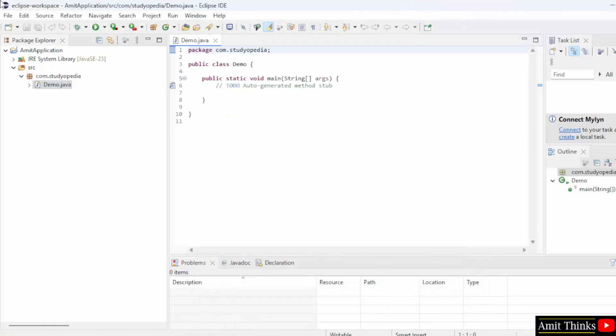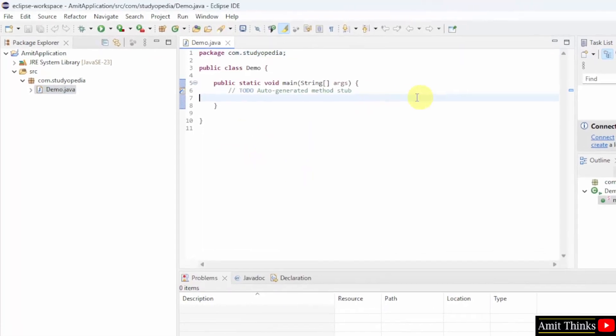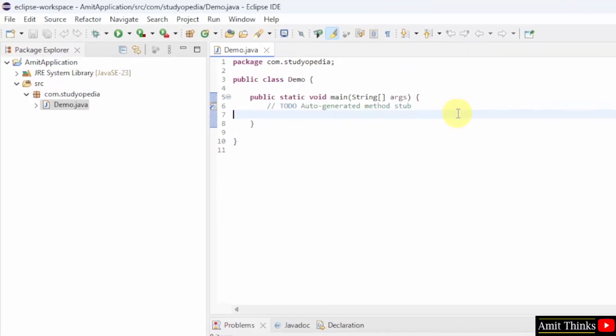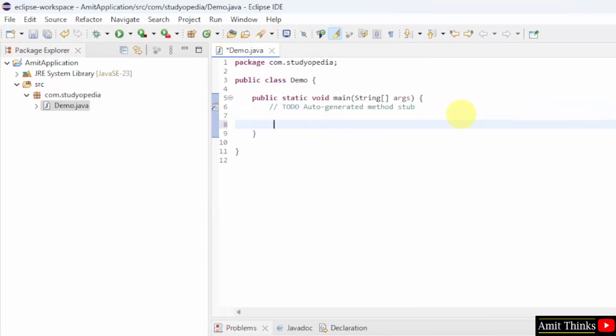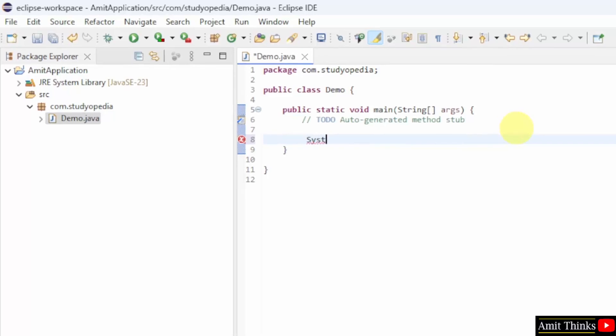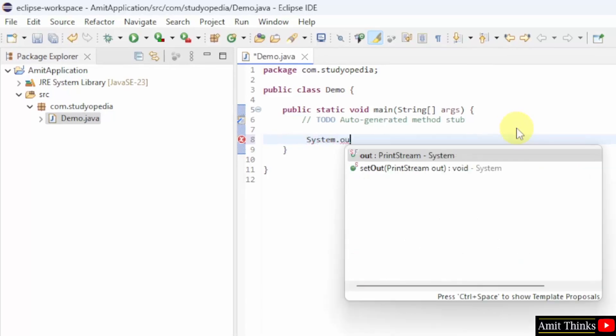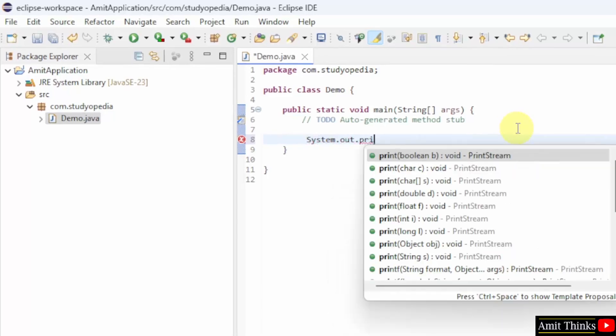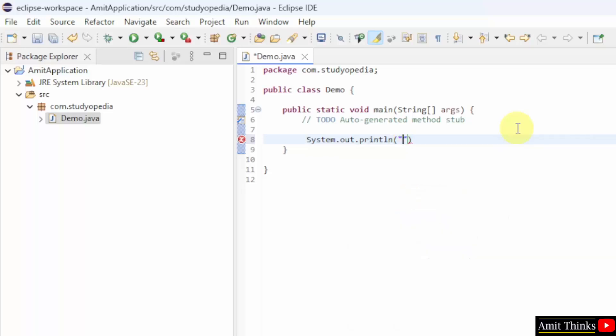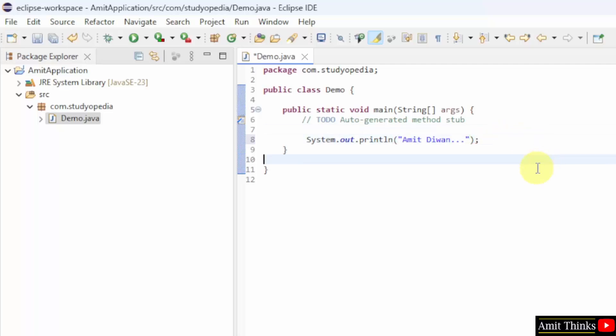Now here is your first Java program. Let us print something. Here I will write system.out.println to print a text. Whatever you will add within this will get printed. Let's say I will print my name. Semicolon and that's it.